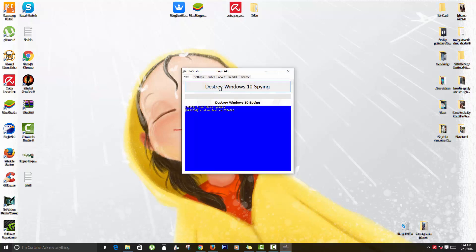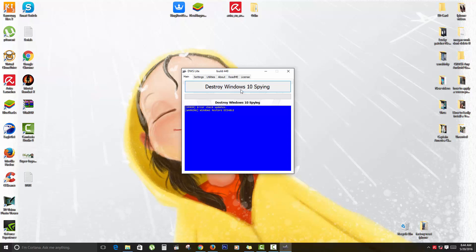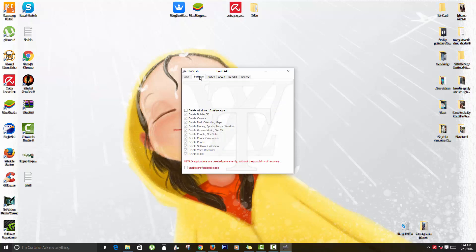As you can see here, this is a button that says Destroy Windows 10 Spying. You can simply download and just go ahead and click this Destroy Windows 10 Spying and it will actually run with default settings. If you want to see what it will actually do ahead of time before you click this button, simply go to Settings.